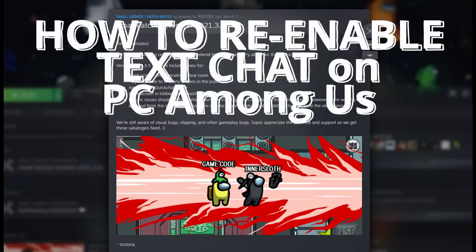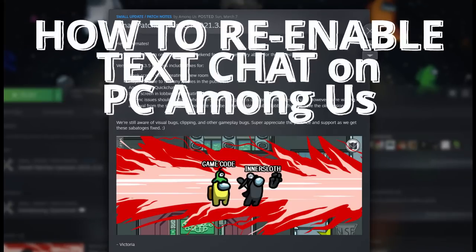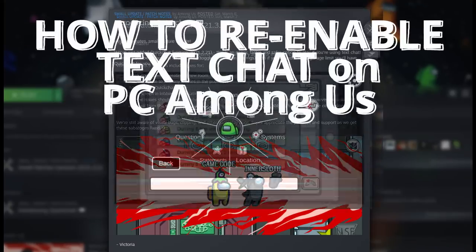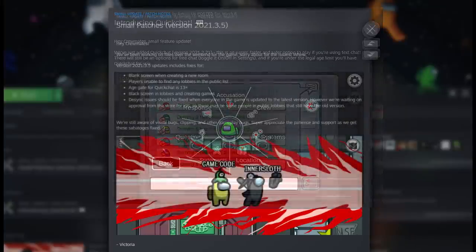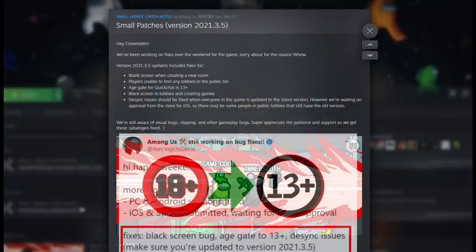Hey guys, it's Bait. A lot of people have commented they want a video or tutorial on how to fix the fact that they can only use QuickChat on their PCs or Steam versions.